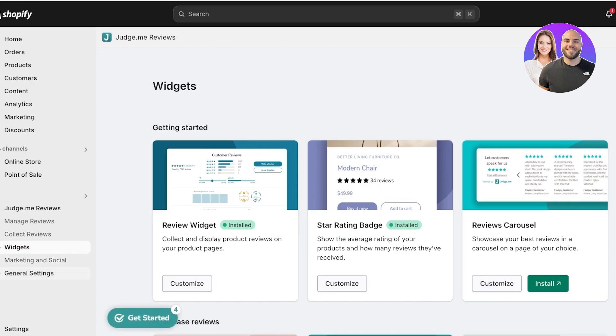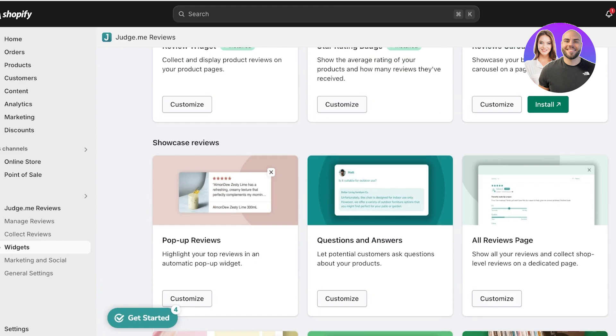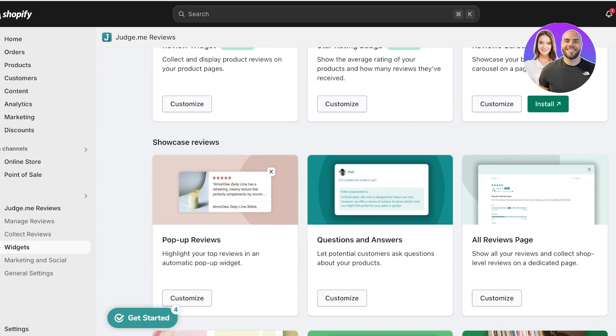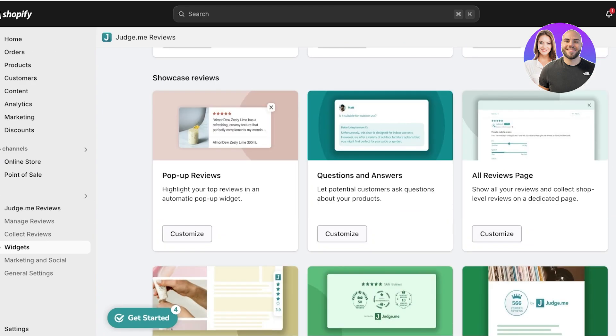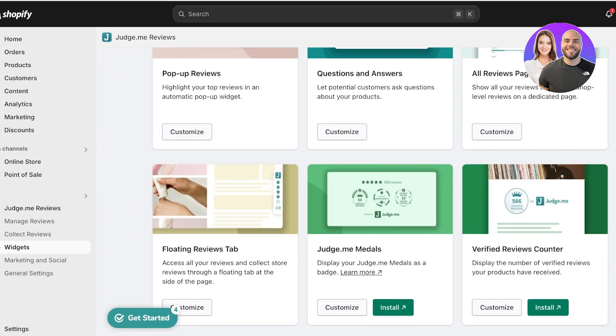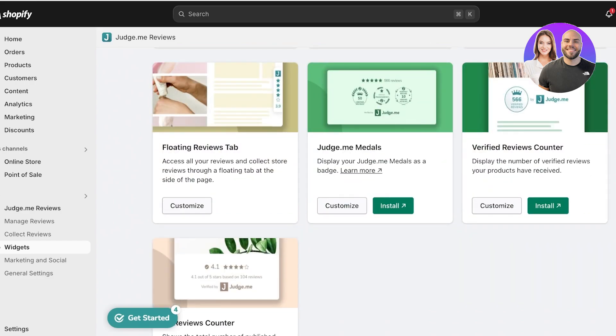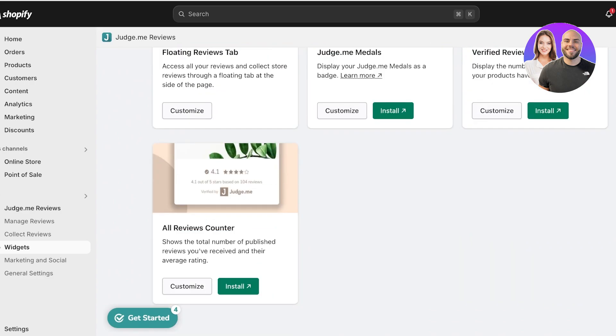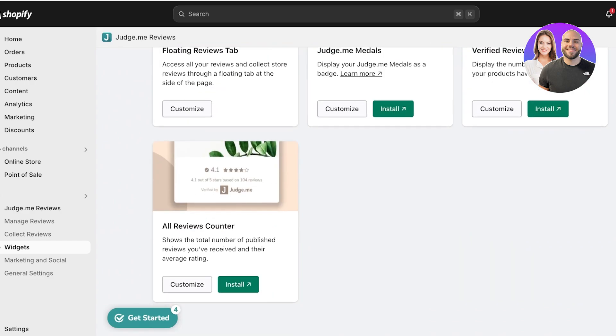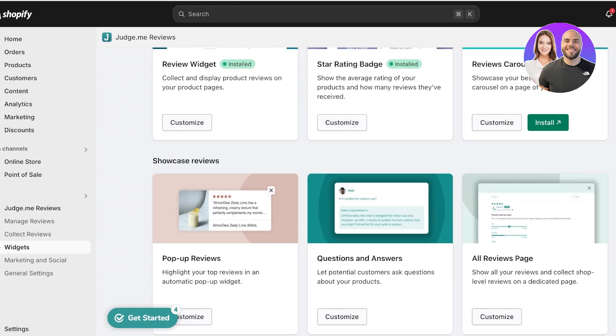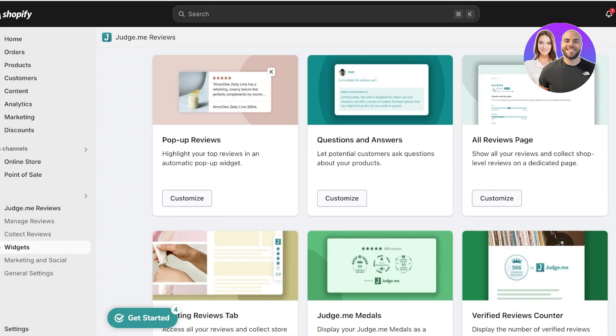Then you also have different widgets that you can include. By default, when you are setting up the Judge.me application, you set up the review widget for products and the star rating badge. However, Judge.me has a wide variety of review widgets that you can include: carousels, pop-up reviews, Q&A sections, an All Reviews page, a Judge.me verified review counter, as well as floating review tabs and All Reviews counter. All of these can help in boosting trust as well as transparency level with your customers on your site.